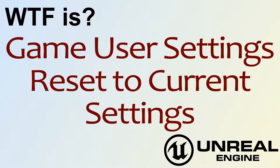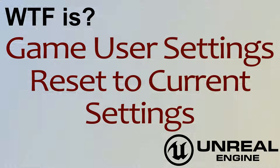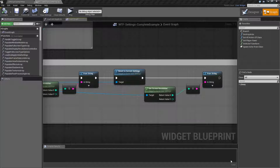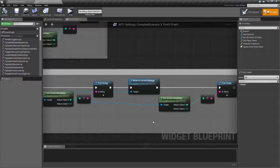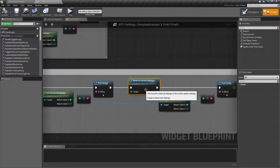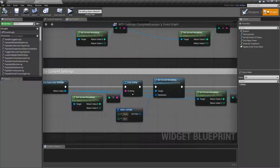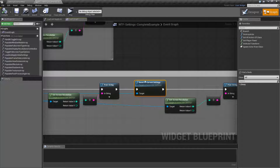Welcome to the video for 'What is Game User Settings' - the Reset to Current Settings node. The Reset to Current Settings node is pretty simple. It's going to come off of our Game User Settings, and the intent of this node is to reset back to some basically safe settings that you have already determined.